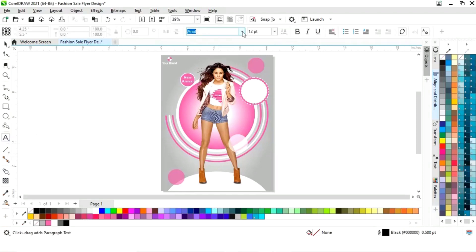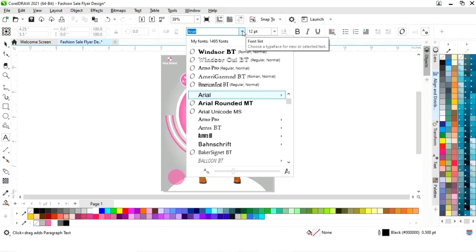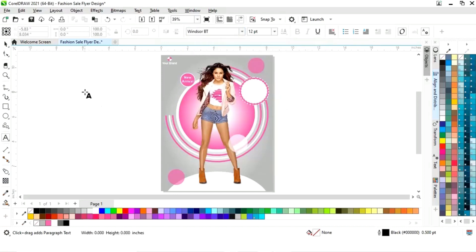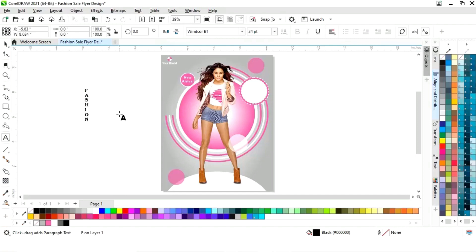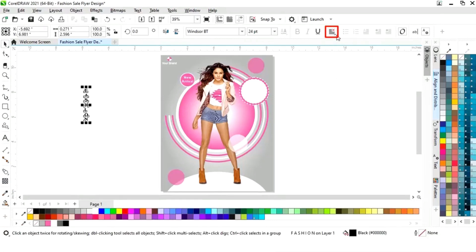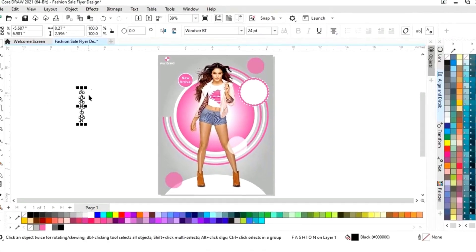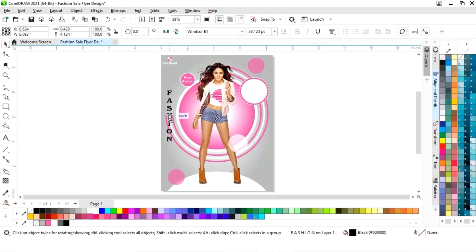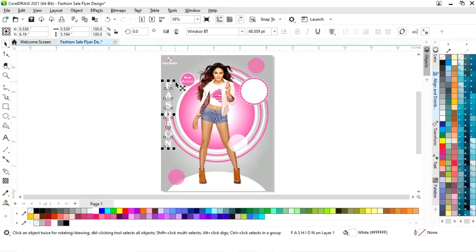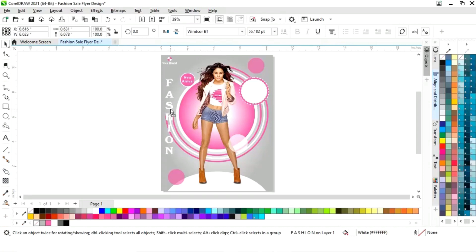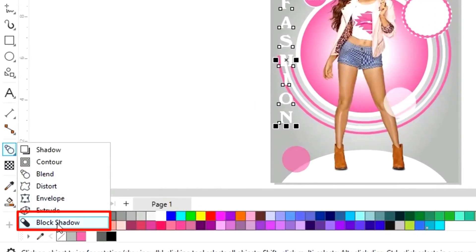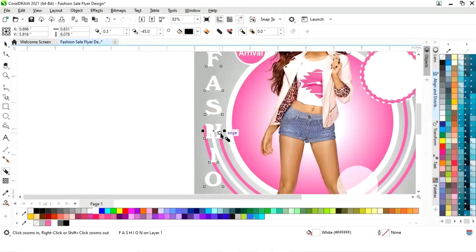Now again we will select the text tool and select the font style. We will write the fashion style text, pressing Enter after every letter. We will select horizontal alignment and set to center. Now we will place it here and give a white color to this text. We will adjust and increase the size. Now we will select the block shadow tool from the toolbar and apply it on the text.